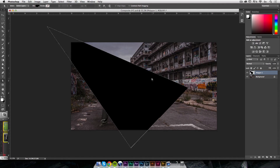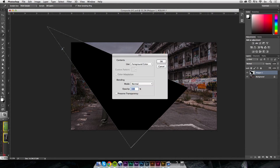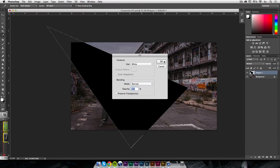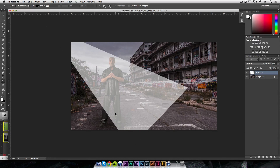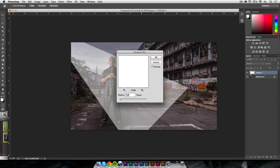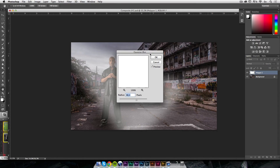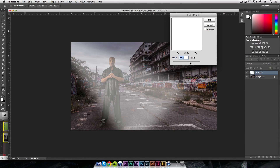Then I'll press Command and click to select the light source shape, go to Edit > Fill and choose white. All I want is for it to be white. Then I'll lower the opacity so it looks more like a light ray, and press Command D to deselect. It's still not very natural-looking, so I'll go to Filter > Blur > Gaussian Blur and blur it a lot — something around 88 to 97. Yeah, 97 is kind of cool.